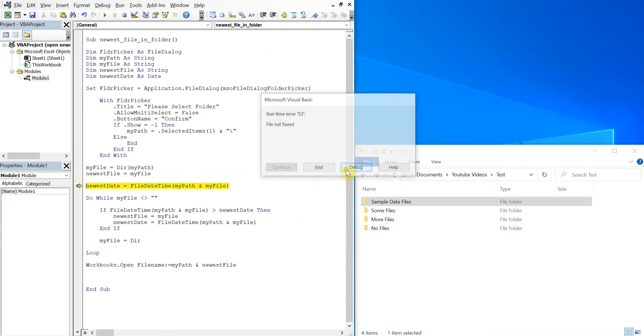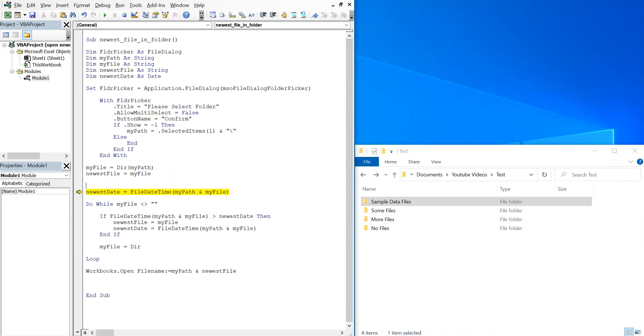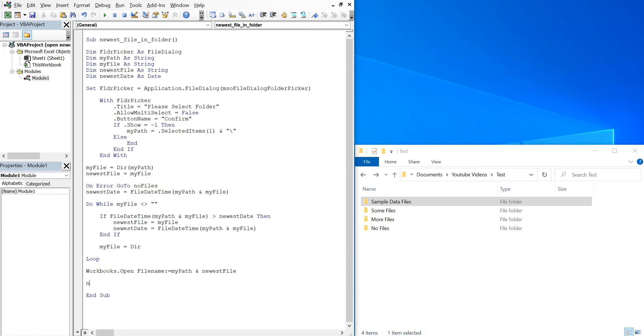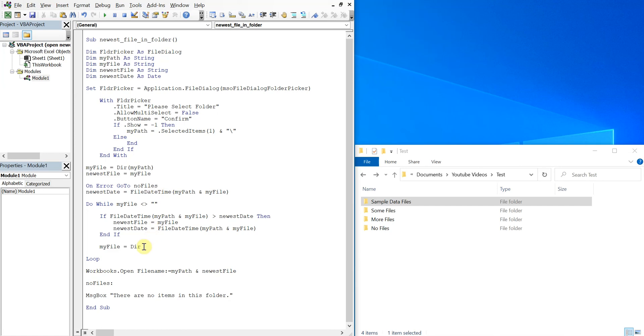And let's say we want to open up a folder that has no files in it. We get an error, right? We have to debug. So what we can do is use an error handler. On error, go to, and we'll call it no files. So what's going to happen is the code's going to look for no files, so we'll just put at the bottom here - so no files colon. And then what we're going to do is just have a message box for the user and say 'There are no items in this folder'. And let's make sure to end the macro here.